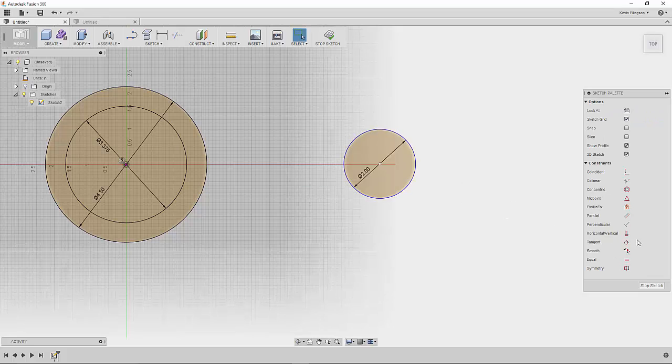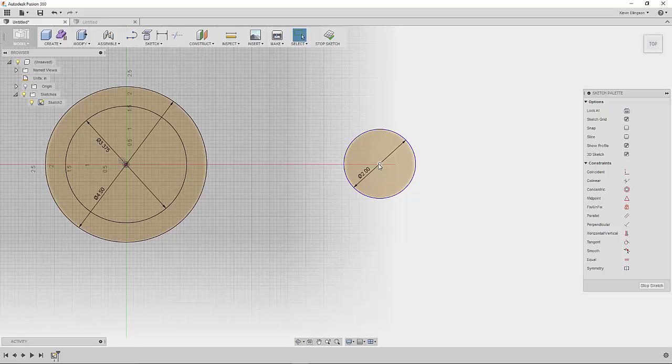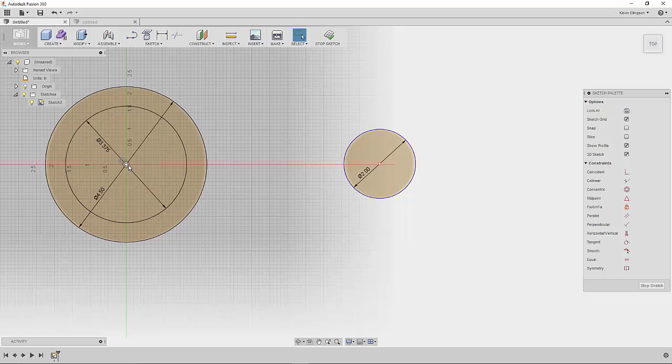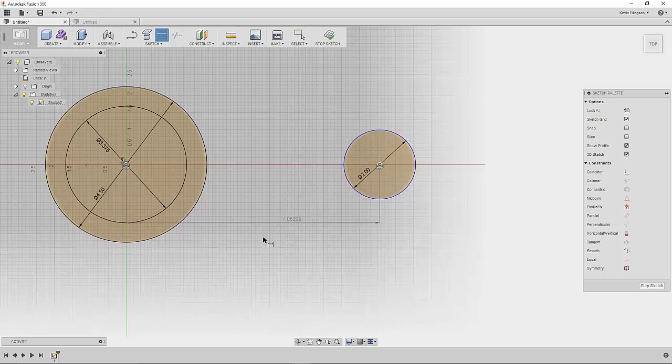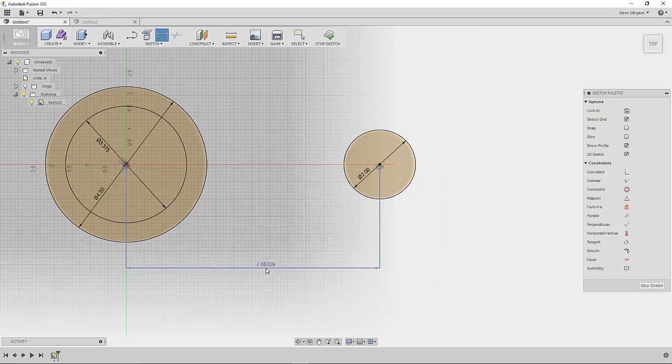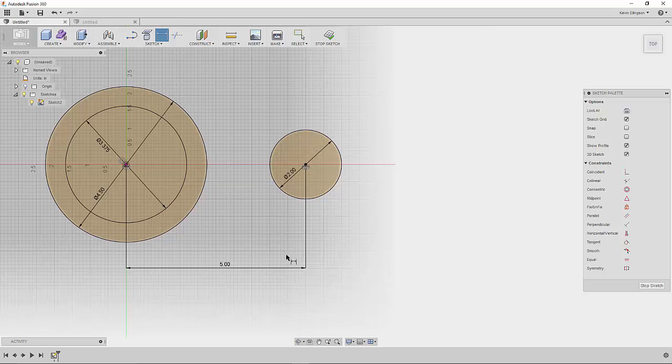Then I'm going to use my constraints. I want the center point of this circle to line up with the center point of that circle horizontally. I'll use my horizontal vertical constraint to line those two points up. And we'll add a dimension between those two to control the distance between them. That dimension is going to be 5.